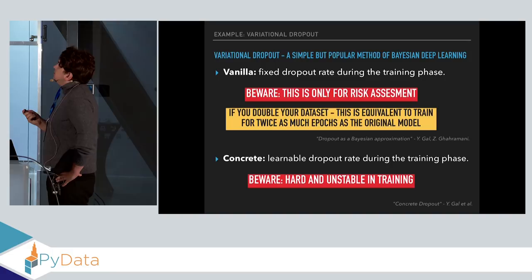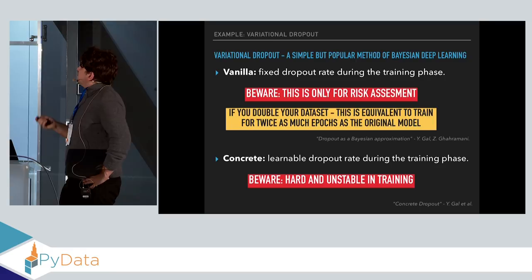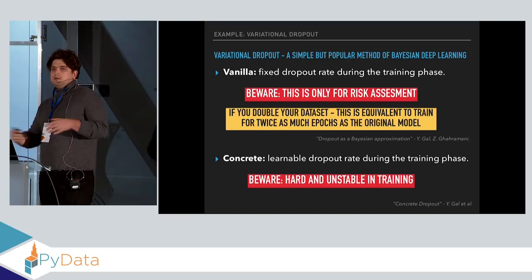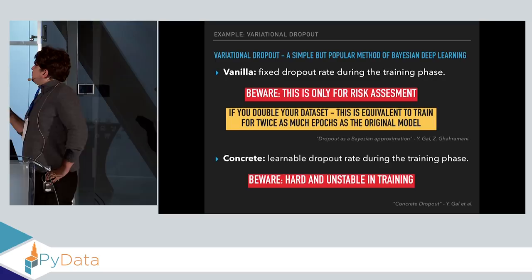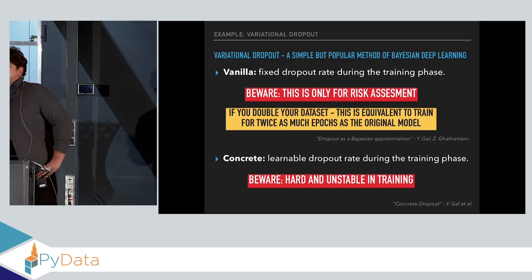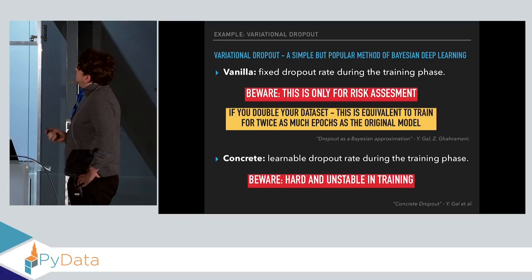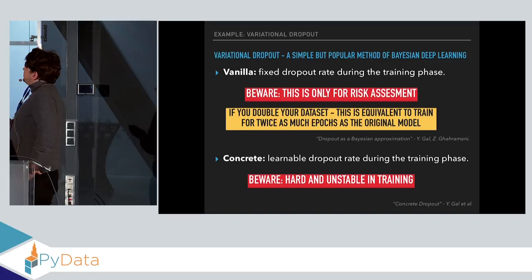There is a simple explanation why vanilla dropout only assesses risk and not epistemic uncertainty. One expects that doubling the dataset should make the model more certain with respect to epistemic uncertainty. But since the dropout probability distribution doesn't change, doubling the dataset is almost equivalent to training your network for twice as many epochs as the original. That's why vanilla dropout assesses only risk. In order to tackle epistemic uncertainty, one can use concrete dropout, where the dropout rate is actually learnable — but beware that this can be hard and unstable in training, though it's a really interesting technique.